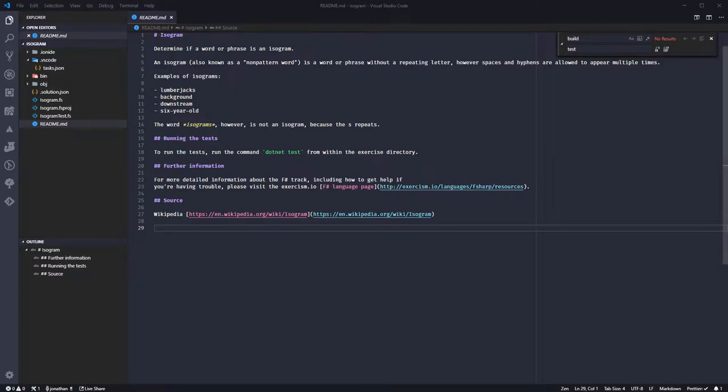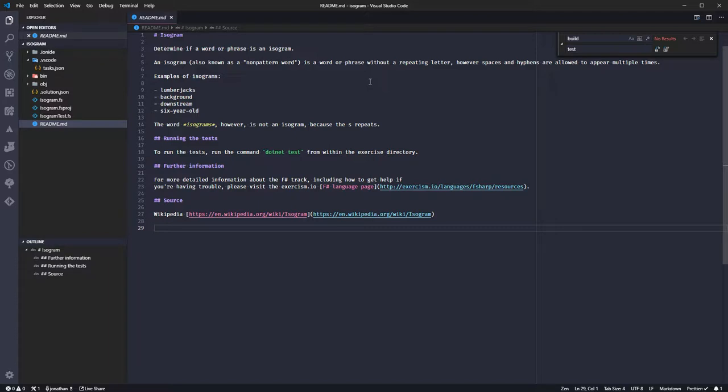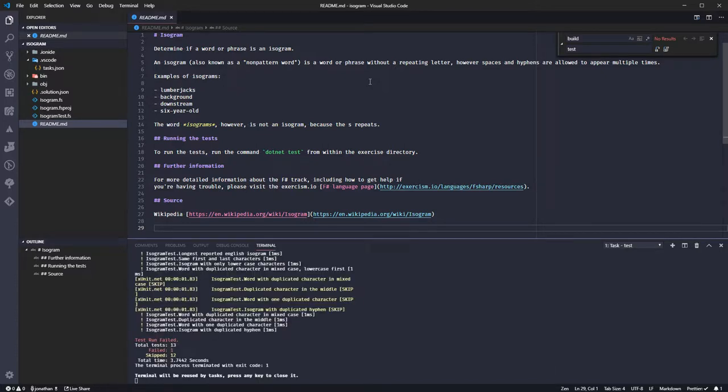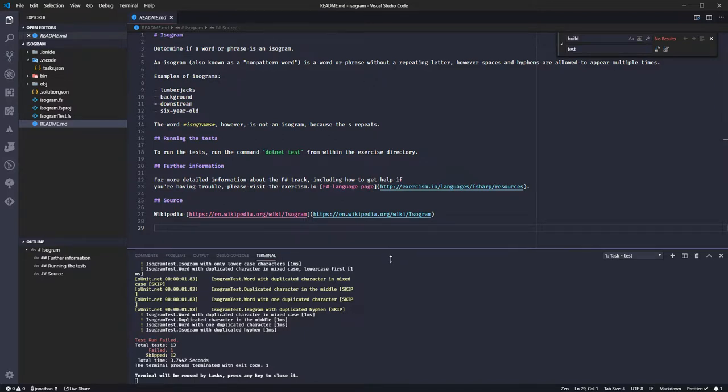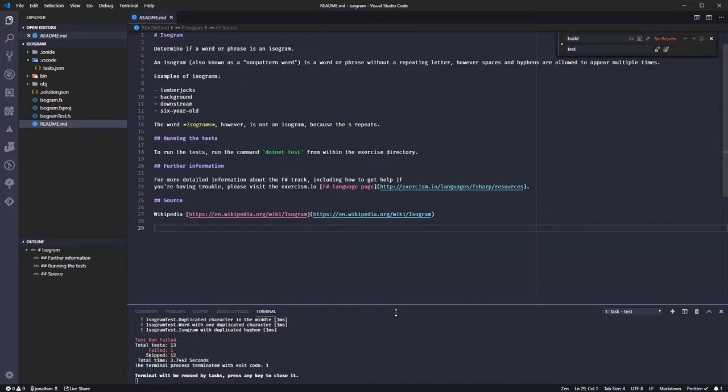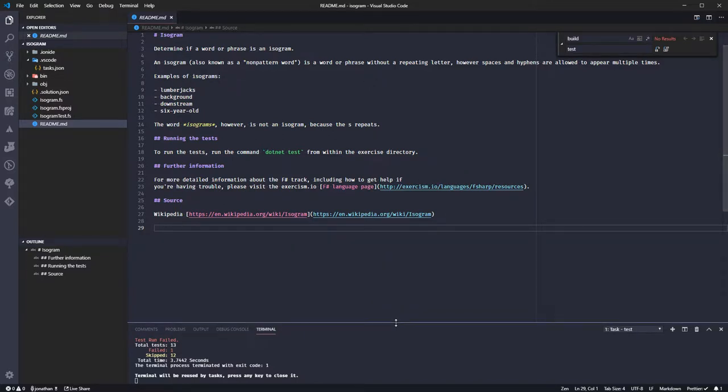Hello Internet. I am doing the next in the series of F-Sharp exercises on the website exercism.io. You can see I've already started running tests which are failing.